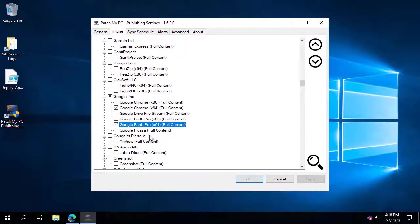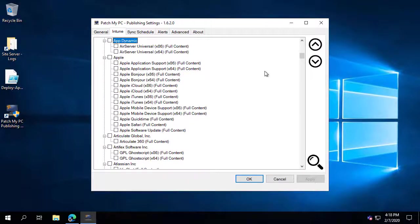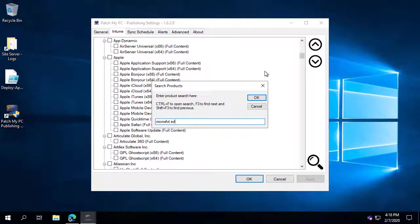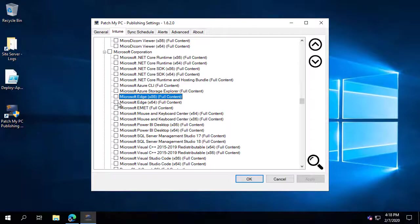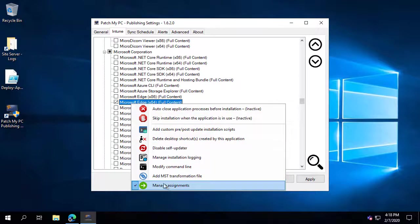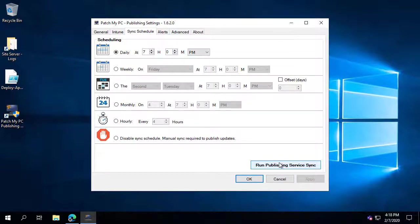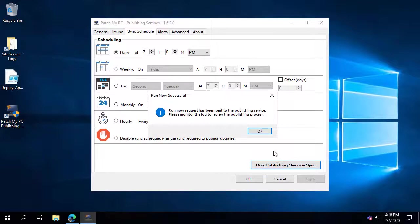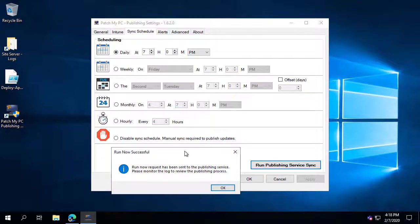We'll do these two applications plus one more — let's add Microsoft Edge 64-bit. We'll also disable the self-update feature for Edge, apply these settings, then go over to the Sync Schedule and start a synchronization. By default, this controls how often the publishing service downloads our catalog to check for new apps and then publishes them or updates any previously created apps within your Intune tenant.